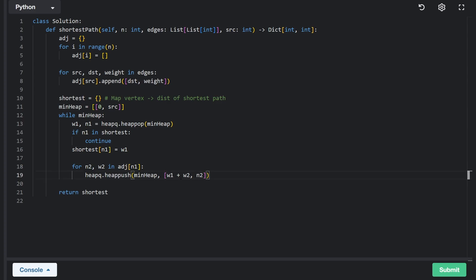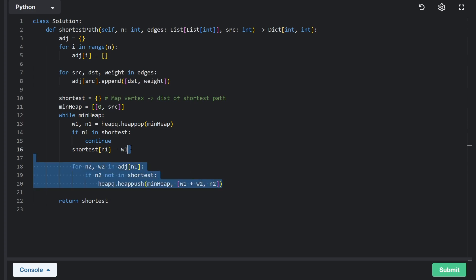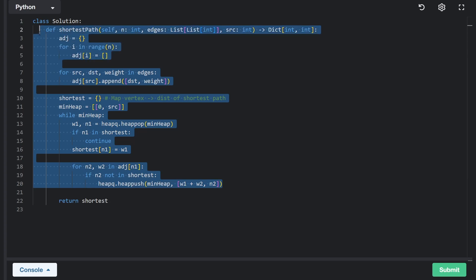And then we're almost done. But there's one catch here. What if n two is already visited? Should we add it to the heap? There's no point. So let's say if n two is not in shortest, then only execute this. That's pretty much it for Dijkstra's algorithm.